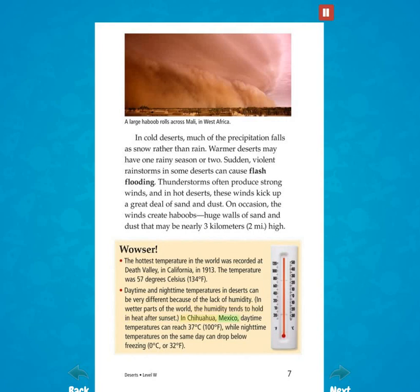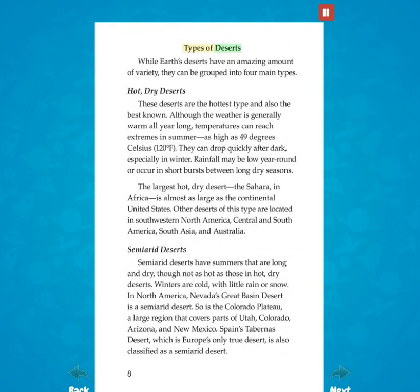In Chihuahua, Mexico, daytime temperatures can reach 37 degrees Celsius (100 degrees Fahrenheit), while nighttime temperatures on the same day can drop below freezing — 0 degrees Celsius (32 degrees Fahrenheit). While Earth's deserts have an amazing amount of variety, they can be grouped into four main types.